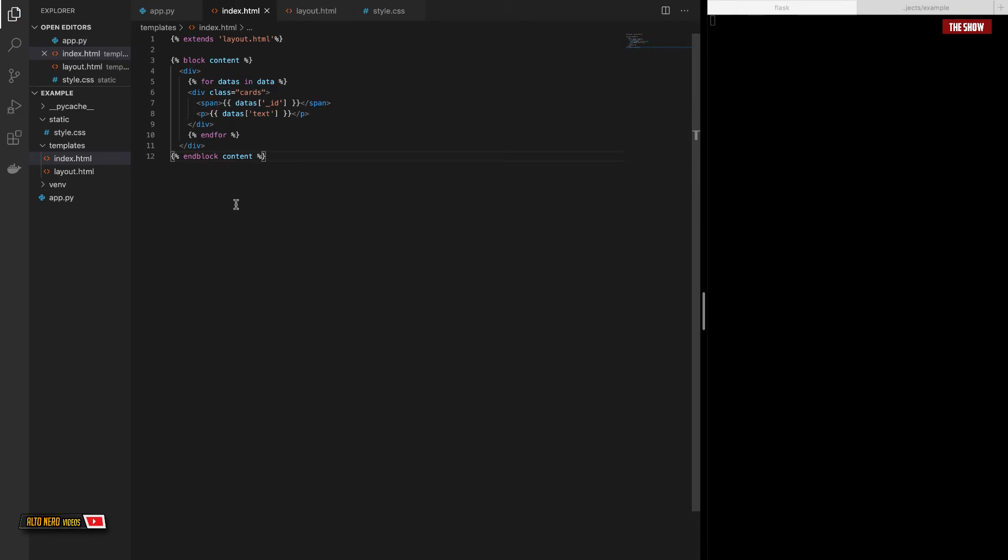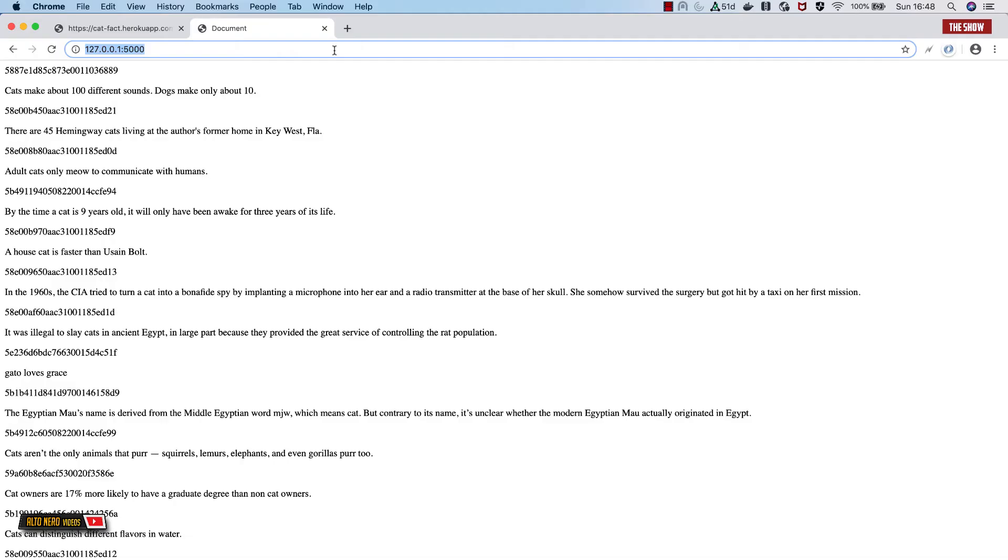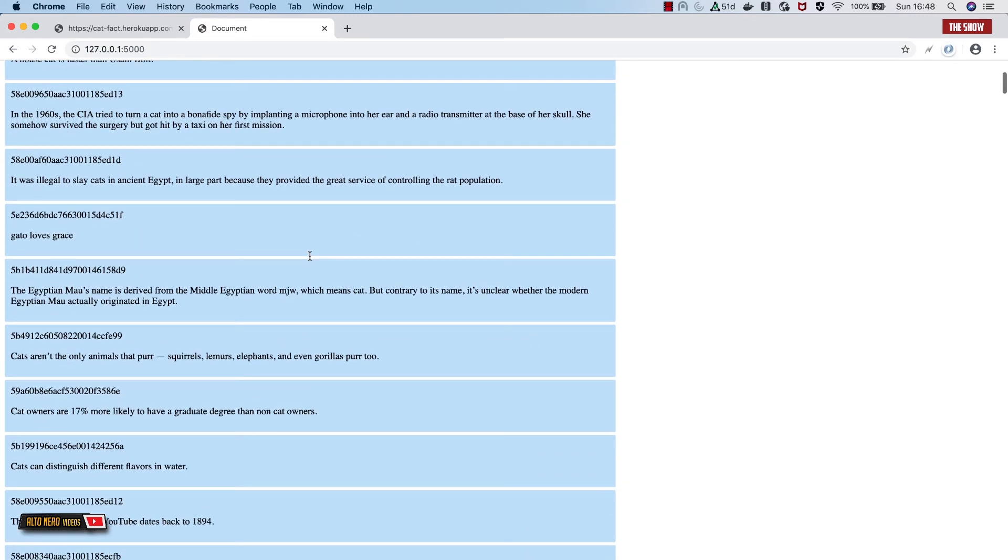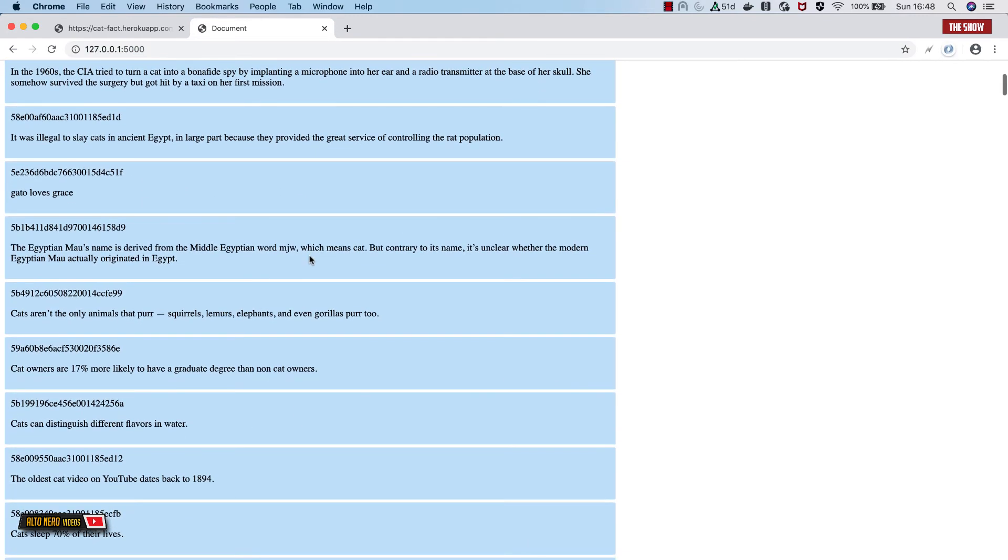So if I go back to this slash route, everything should now work. So now, okay, everything is now working and it looks much better than it was at first, but this is not the point of the tutorial.